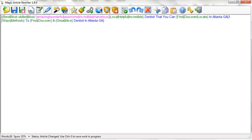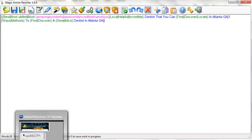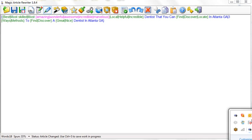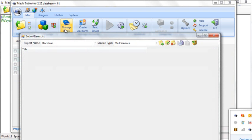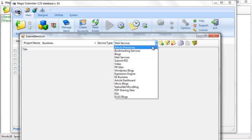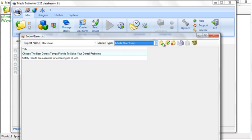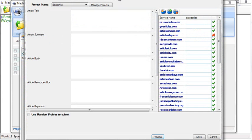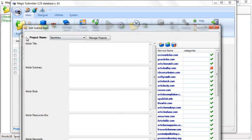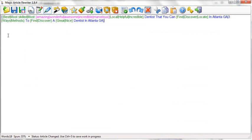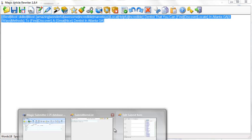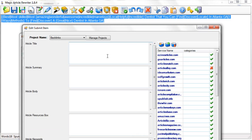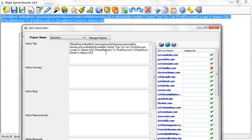Let me open up Magic Submitter here real quick. When we click on an item and add an item, let me do an article. You can see if this is my title, all I'm going to do is copy it and paste it into my title area. It's automatically spun. So every time this article gets sent out, it will have a 100% unique title every single time.